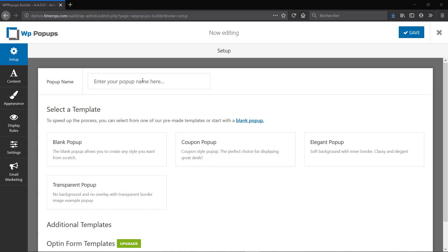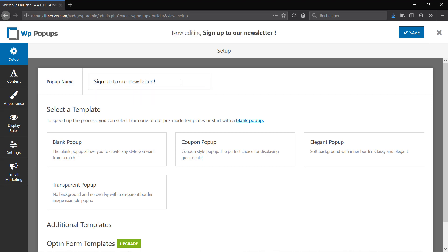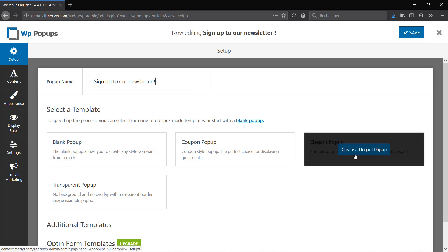First is the setup. In the setup first we have to give our popup a name, so I'll name mine 'Sign up to our newsletter' because this is what the popup is going to be about. Then you can either start with a blank popup and just create it from scratch or you can choose from three templates that are available. I'm going to go with the elegant popup and I'm going to click on Create.